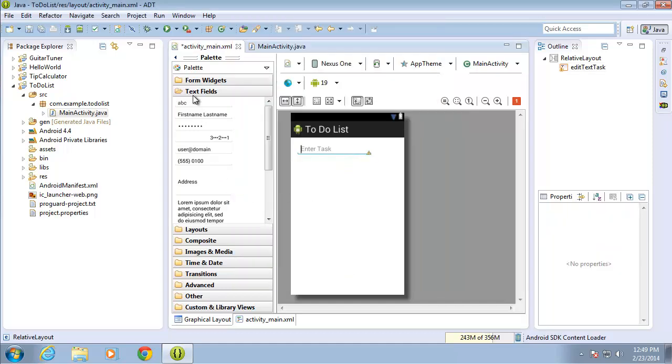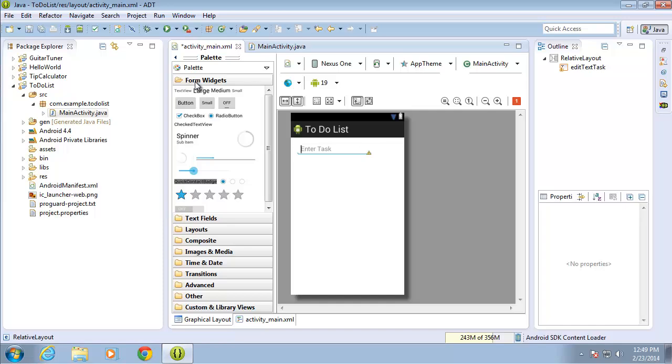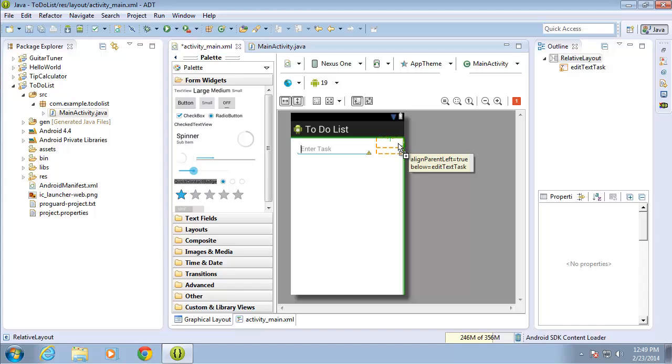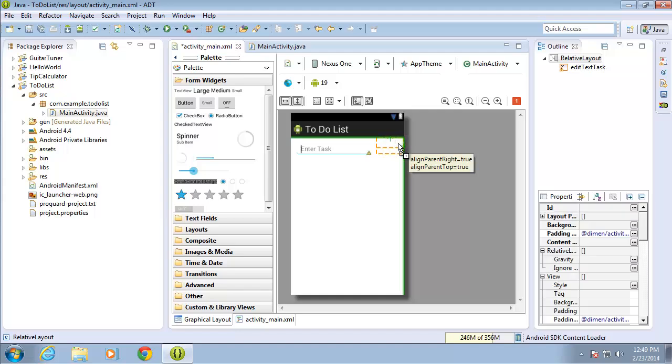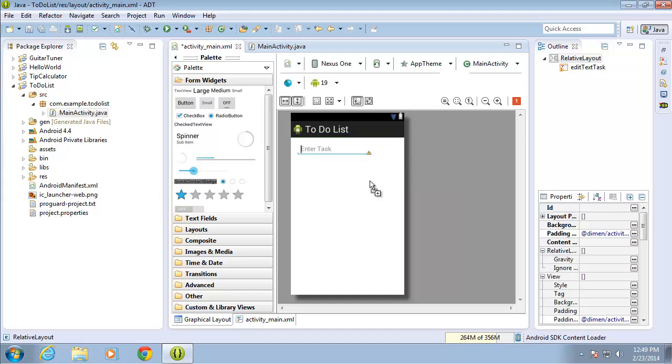And I'm going to go ahead and move over a button which is going to be found under the form widgets and I'll choose the small button. I'll go ahead and drag this over and align parent to the right and to the top.